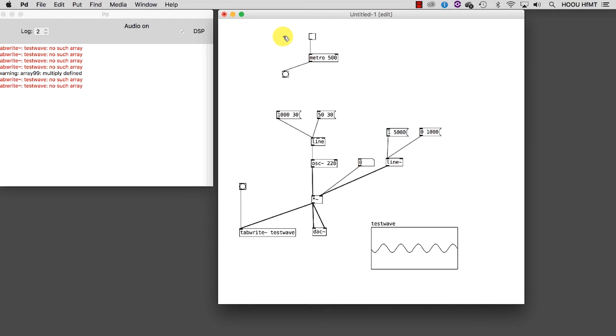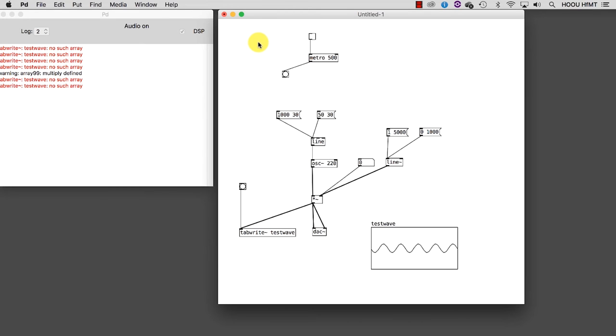Let's try to see it in action and the bangs come out of the metro object each half second. Of course, I can set a different speed for the metro just by adding a number box and connecting it to the right metro's inlet.